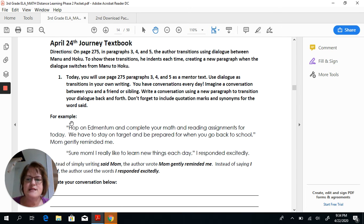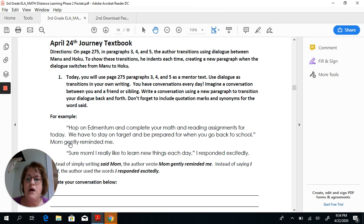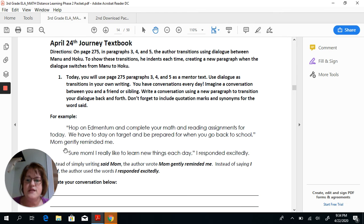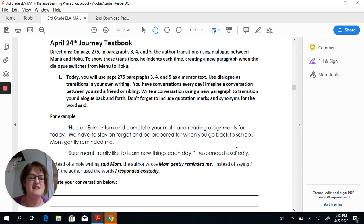They give you an example here. It shows: quotation mark, indent, quotation mark — 'Hop on AdMintum and complete your math and reading assignments for today. We have to stay on target and be prepared for when you go back to school,' — comma, quotation mark, because that's the end of the quote — 'Mom gently reminded me.' Notice that because it's not the very end of the sentence, there's a comma before the quotation mark. Then there's another indentation: 'Sure, Mom! I really like to learn new things each day,' I responded excitedly. So instead of saying 'I said,' the author wrote 'I responded excitedly' — an interesting way to write that.